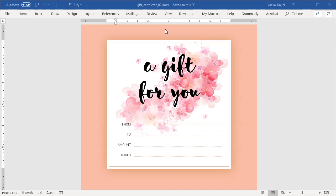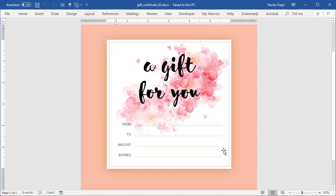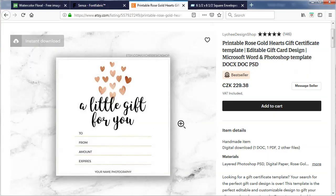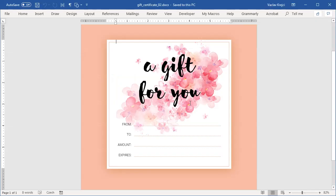Hey and welcome to another tutorial. Today I will show you how to create this cool-looking gift certificate inside Microsoft Word. The white area is the final paper size which you will just crop and put in some envelope and hand to someone else. The inspiration for this tutorial comes from a printable item from an Etsy shop — I really like the layout, so let's recreate the same thing inside Microsoft Word.